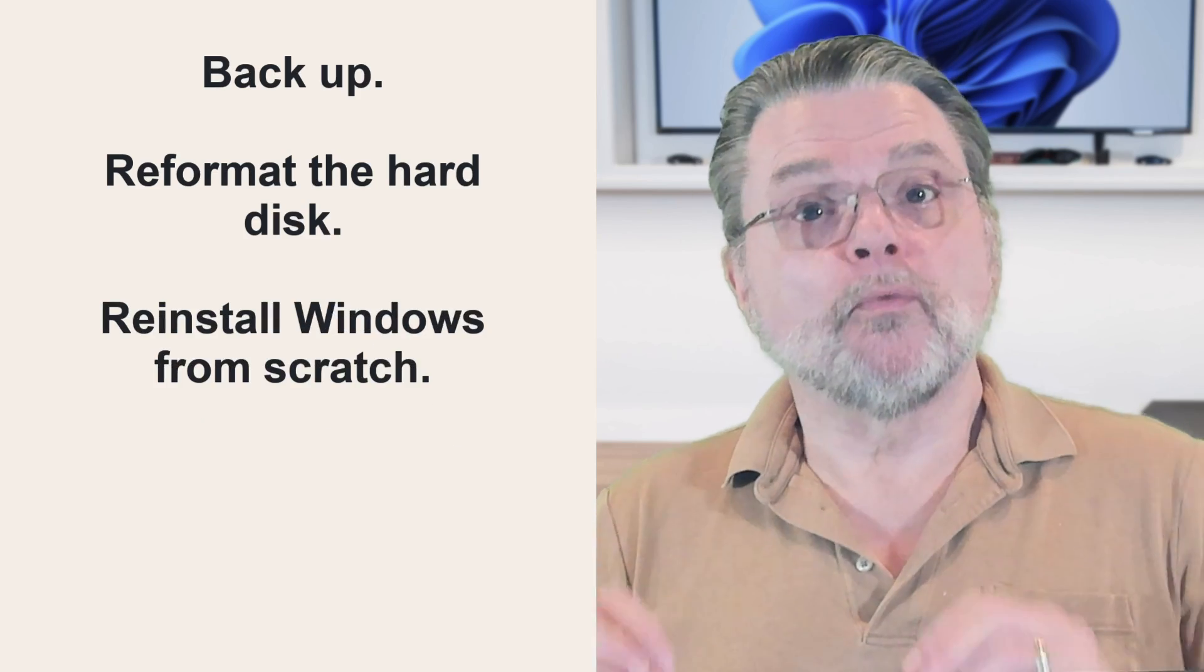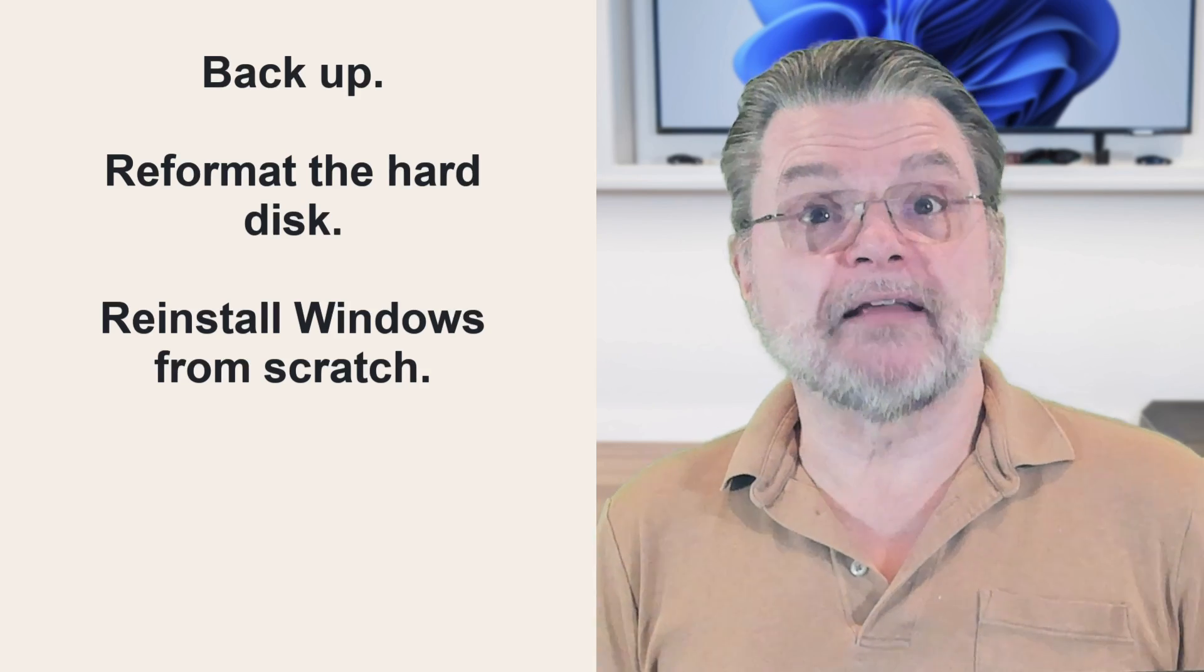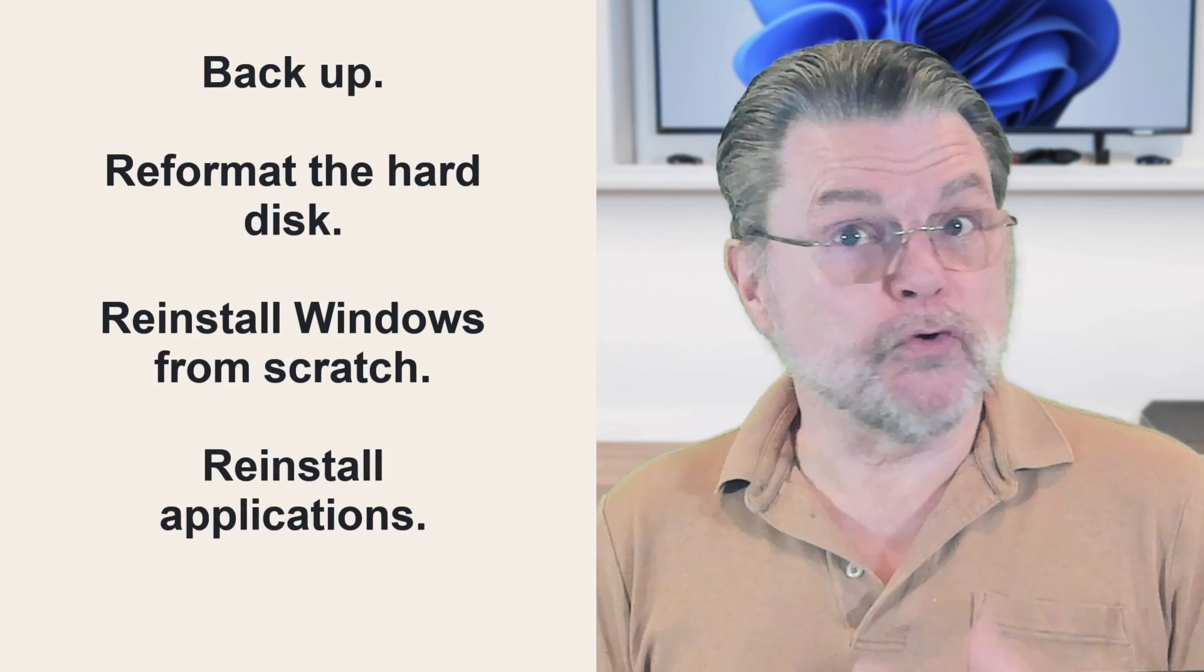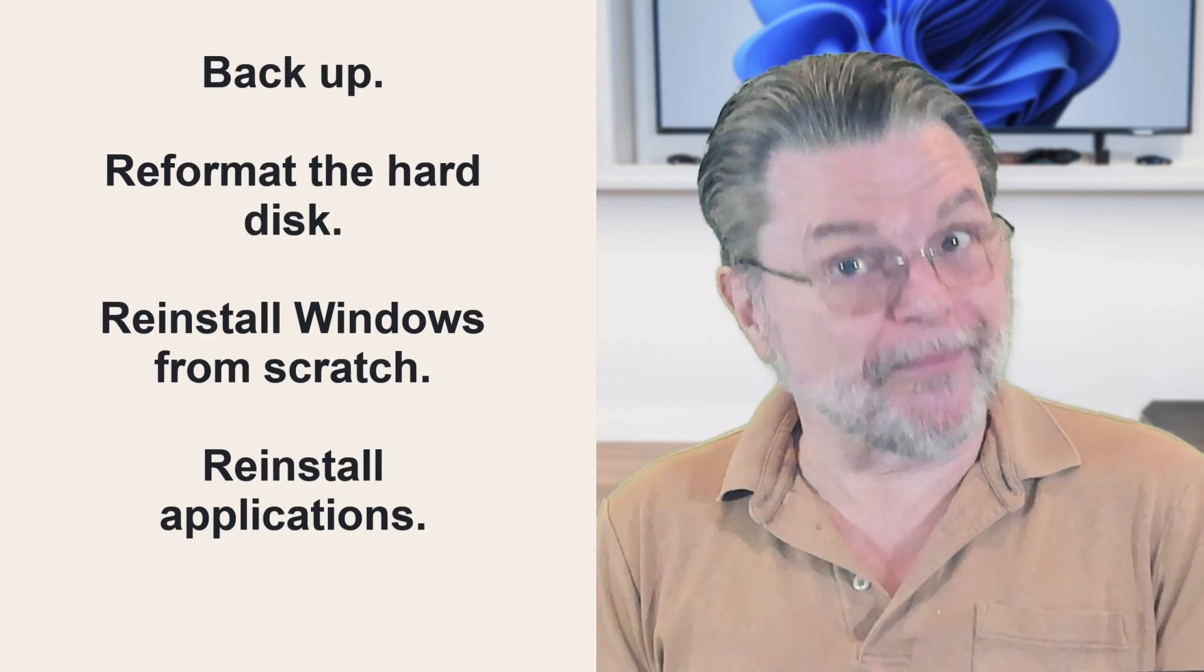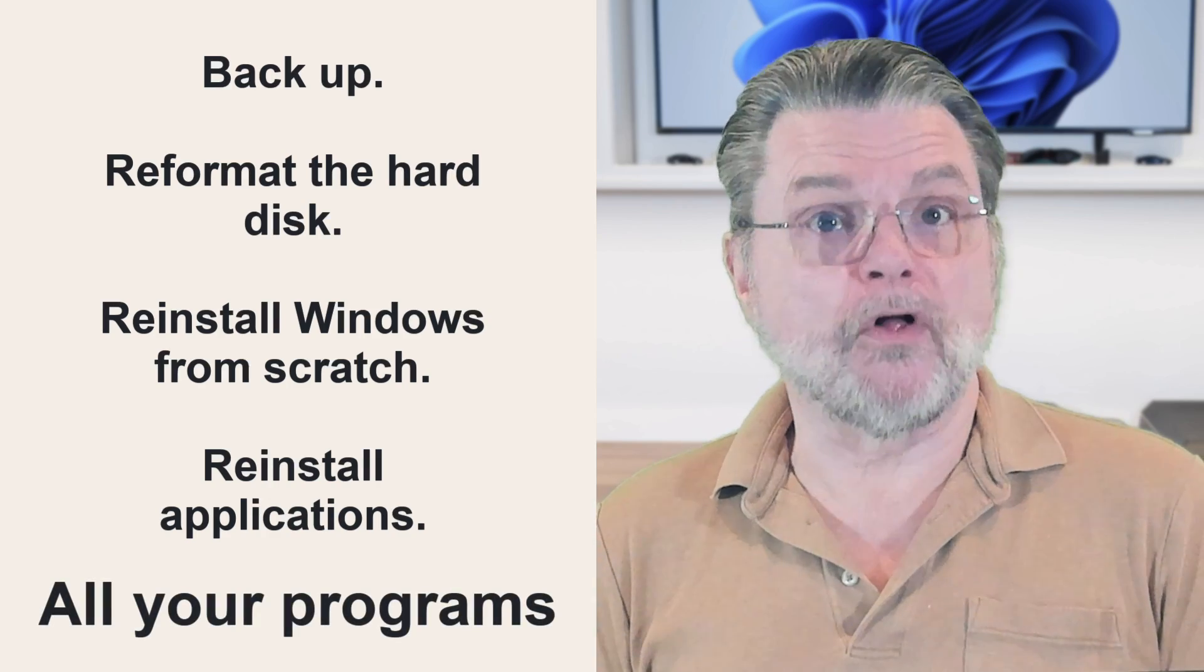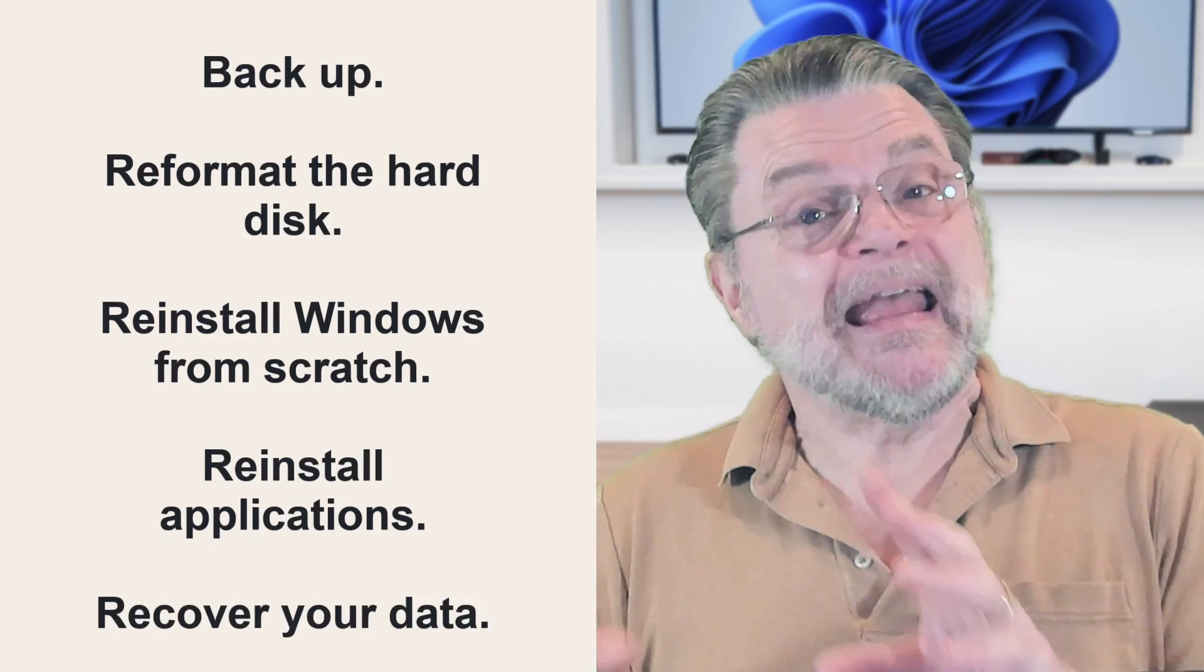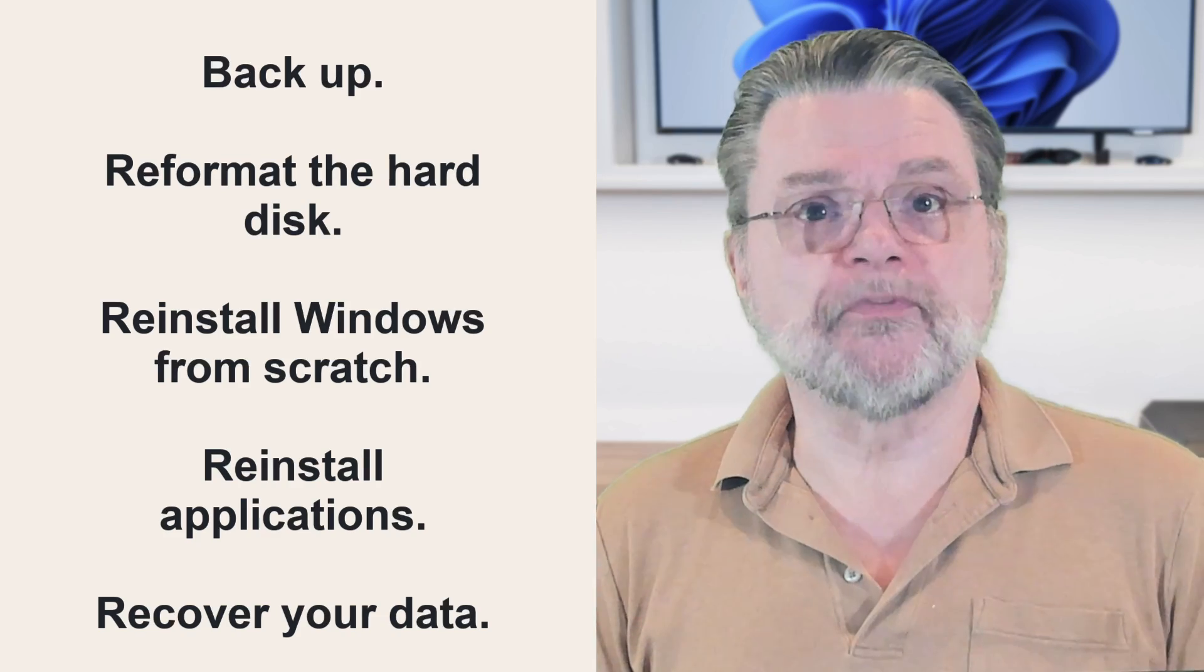Step three, reinstall Windows from scratch. This typically means booting from a Windows setup disk and letting the setup program do its thing. Step four, reinstall the applications that you care to reinstall. Windows on its own is nice, but you probably want to run some programs. A complete reinstall implies that you do need to reinstall the applications that you want to use. And then finally, step five, is to recover your data either from wherever it was you kept copies of it before you did all this or from the image backup.